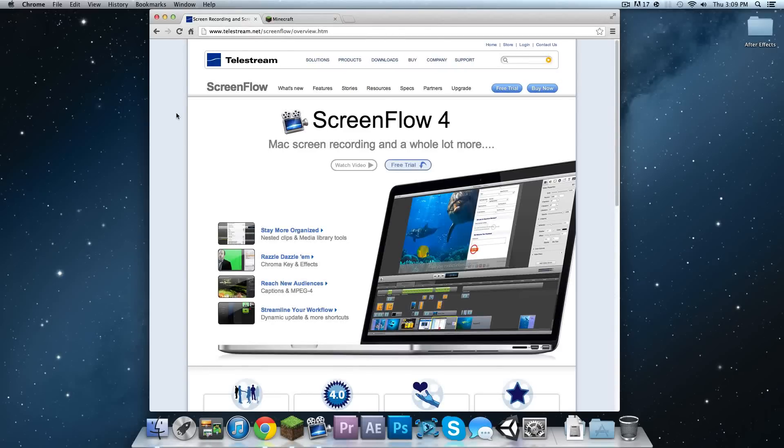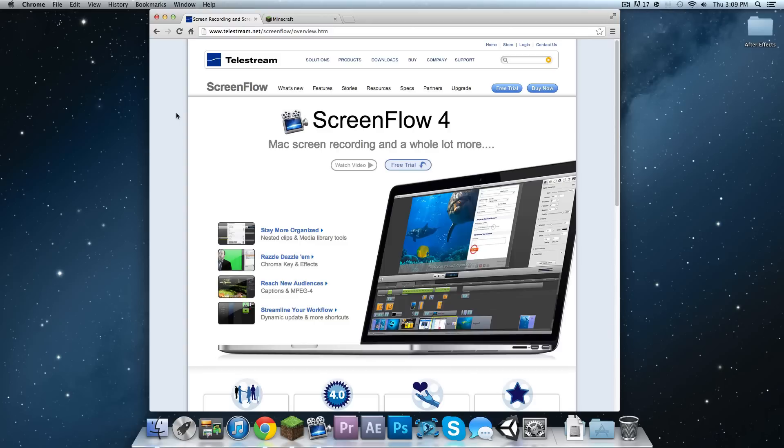Hey guys, what's going on? It's Mike and welcome to the new update for recording on a Mac in HD. So let's get started. You're gonna need a few things. The title says Minecraft, so that's the game we're doing today, but you can use this software for any game or anything you want to do. So first thing you want to do is get the programs you need.